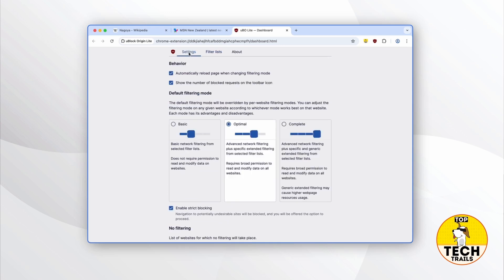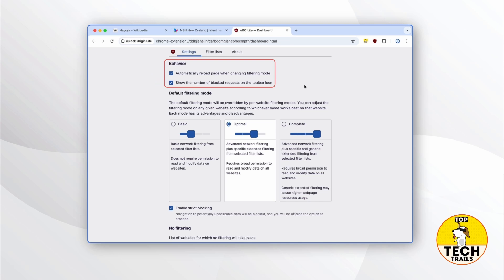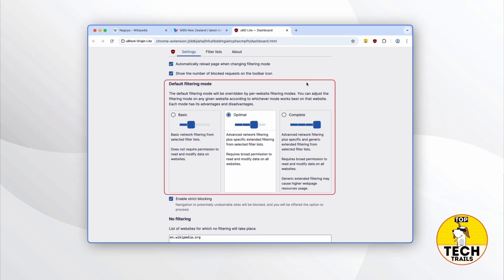Finally, we have the Settings tab. For the Behavior section, it's best to leave all boxes checked. The first option allows you to turn off the number counter on uBlock Origin Lite's shield icon — I'd advise against this; if you don't want to be distracted, just unpin the extension from the toolbar instead. The second option allows you to turn off page auto-refresh when you change the slider level, requiring you to manually refresh each time — it's not worth the hassle. The Default Filtering Mode section shows the same sliders seen earlier. The default value is now optimal, though it used to be basic in earlier versions — it strikes a balance between browser permissions and blocking coverage.